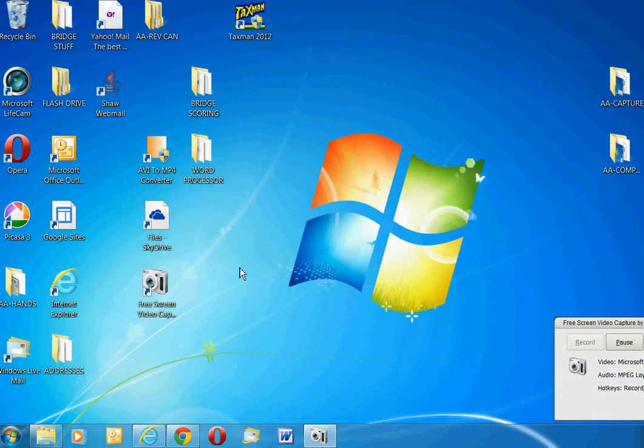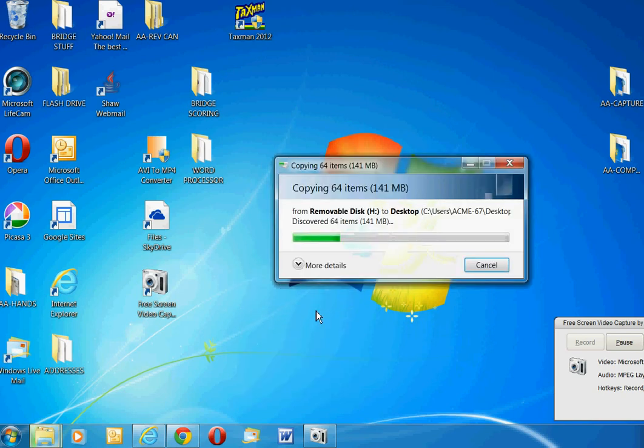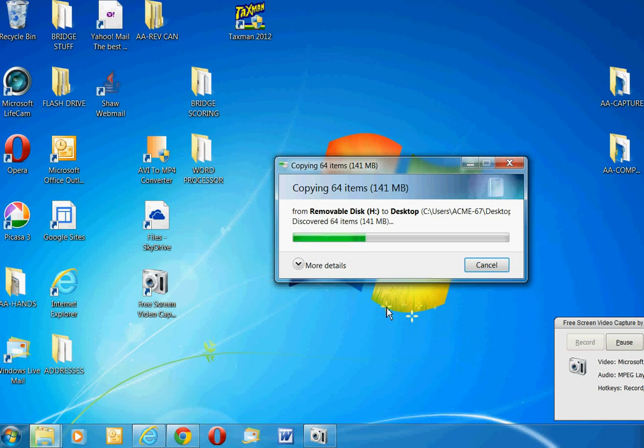And I click my right mouse button because I don't know what to do. That tells me I can paste stuff. So I'm going to paste that DCIM folder right on the desktop.